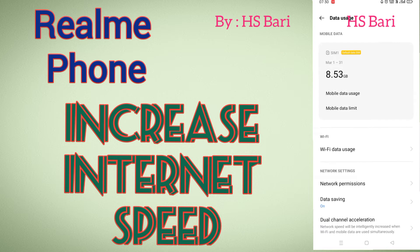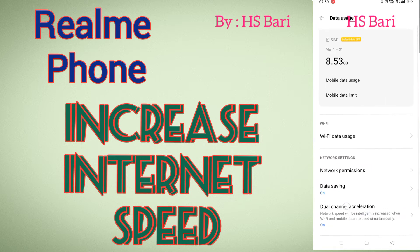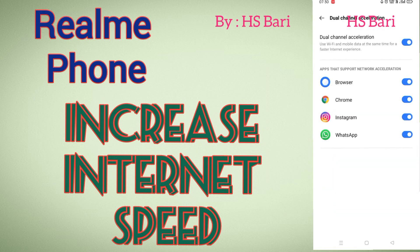Inside Data Usage, you have to go to Dual Channel Acceleration — the last option you can see on my mobile phone screen. Just open Dual Channel Acceleration and enable this option from here.